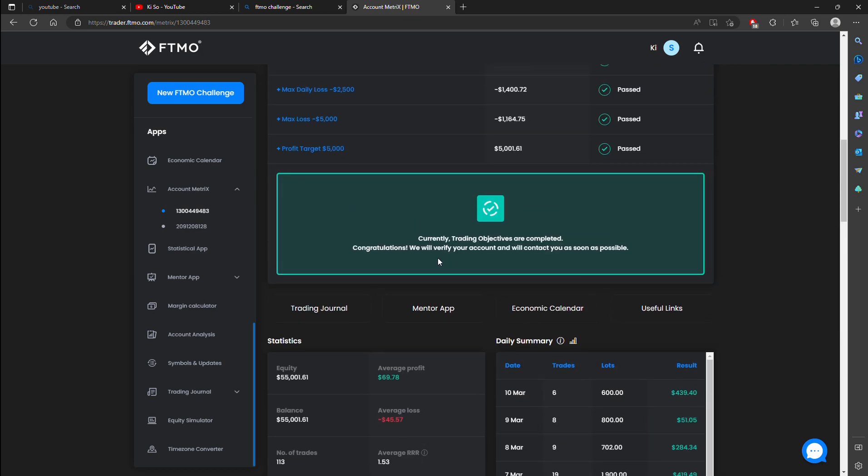So it says here currently trading objectives are completed. Congratulations. We will verify your account and we'll contact you as soon as possible.